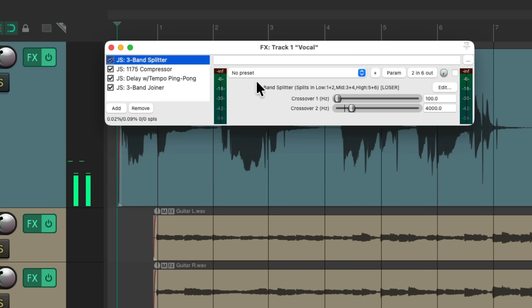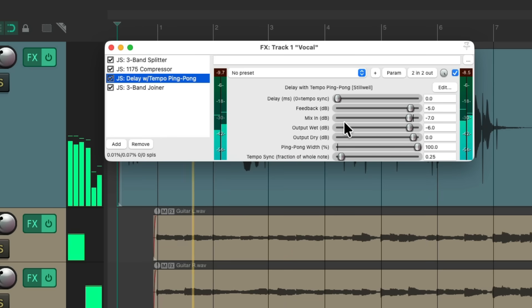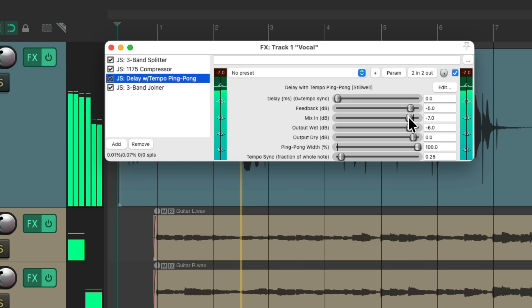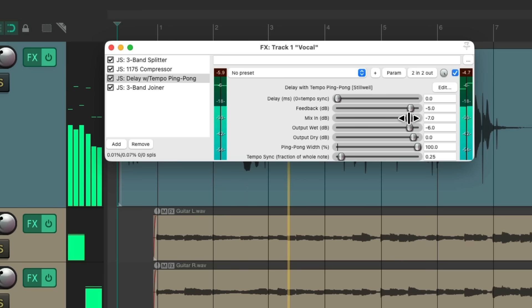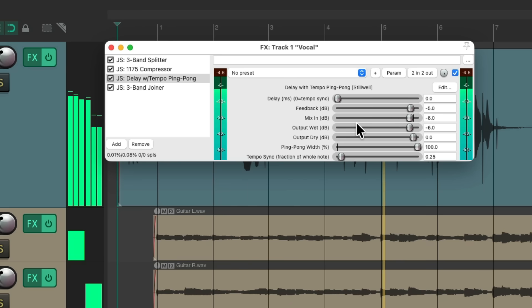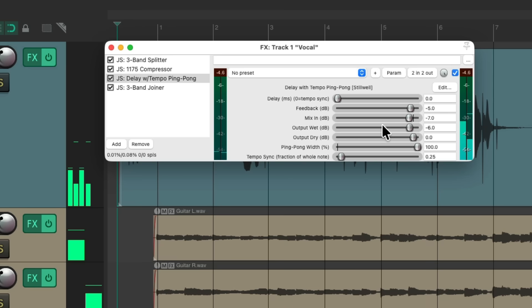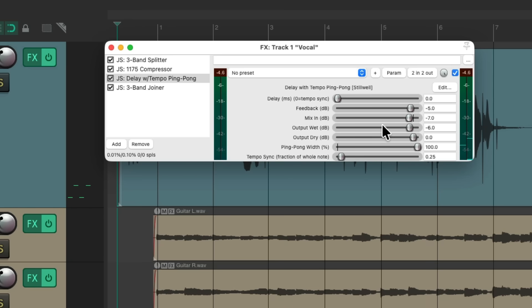To make it more obvious, let's change our crossover frequency to 2000. It's a great way of creating a nice ping-pong delay that pans left and right as wide as we want. We could also add a panning plugin.